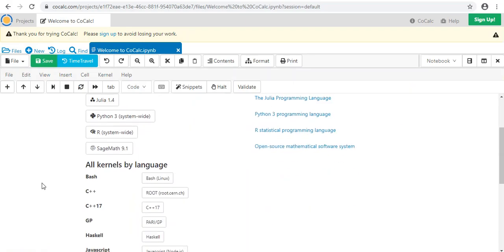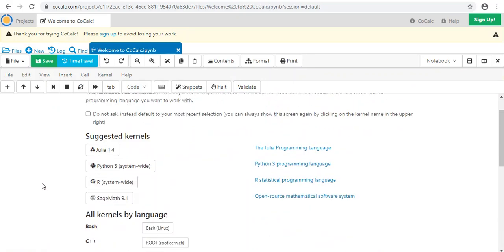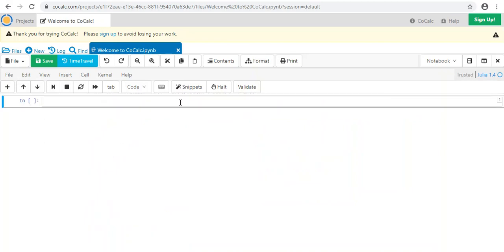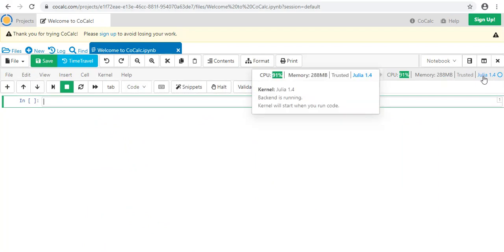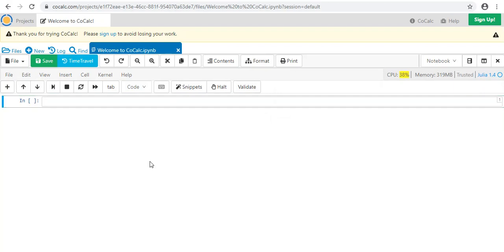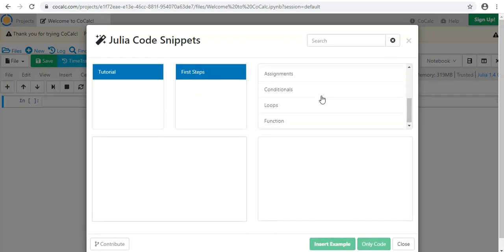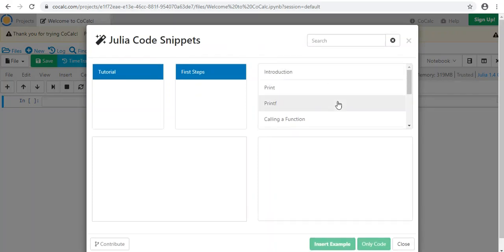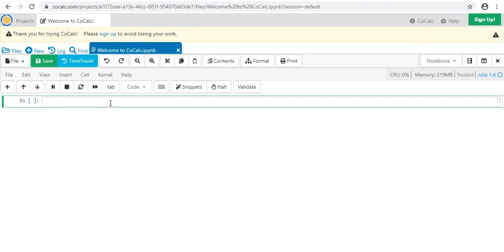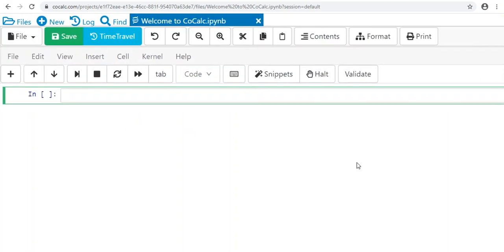So select a kernel—as promised it gives you a ton of different language options—and we are going to be using Julia 1.4. Click that, and it sets you up in what's called a Jupyter Notebook, which is a way of executing cells, executing blocks of code cell by cell. You can see in the corner that we are using Julia 1.4. One nice thing about CoCalc is that it comes with a lot of pre-written snippets of code, so use the search bar if you're not sure how to write something. Now we're ready to start writing our first program in Julia.